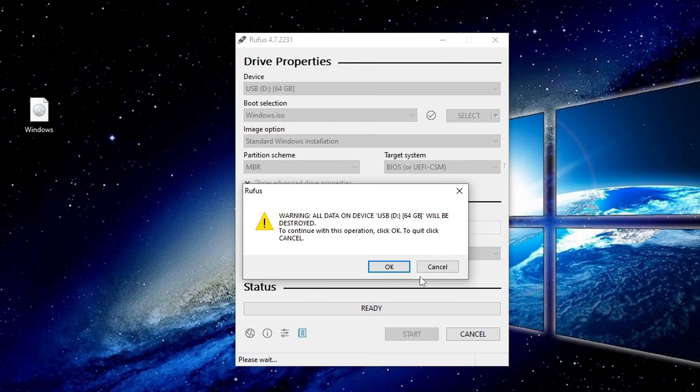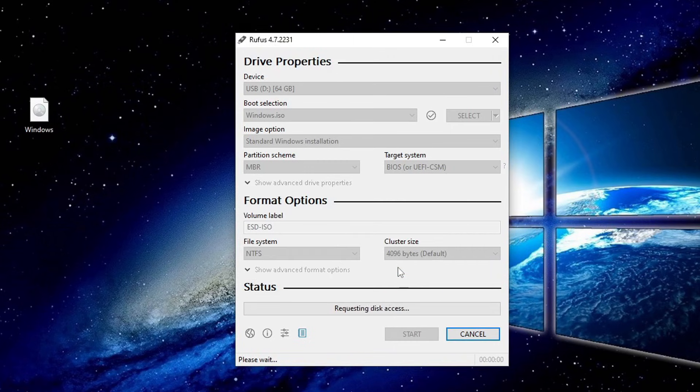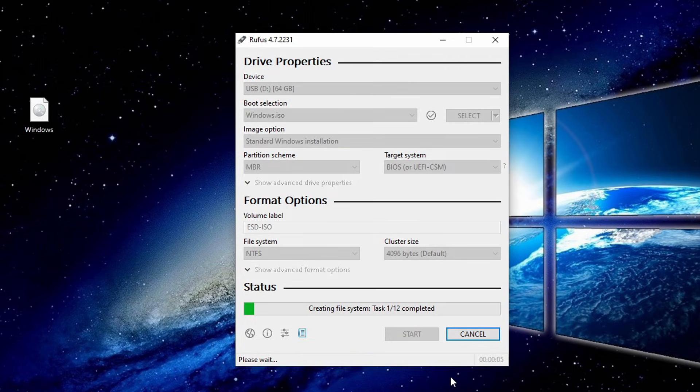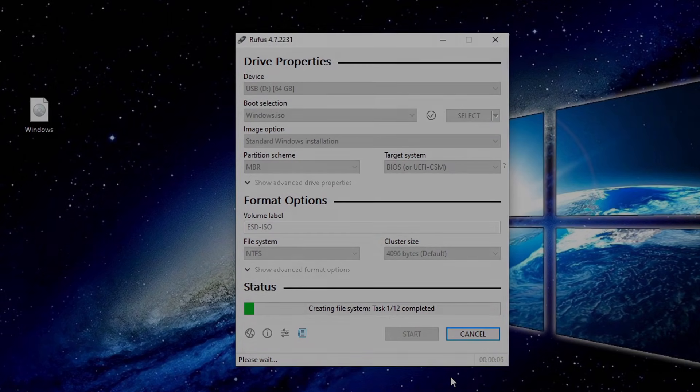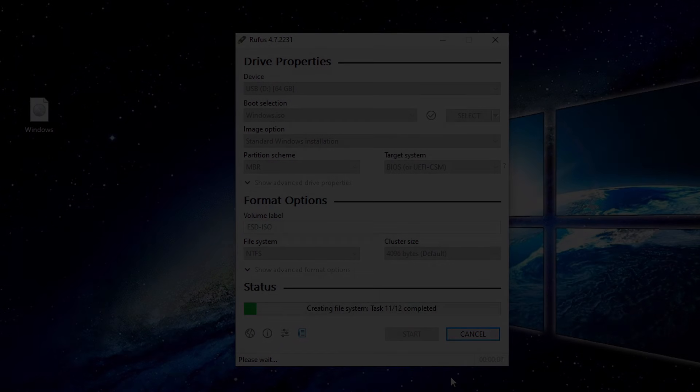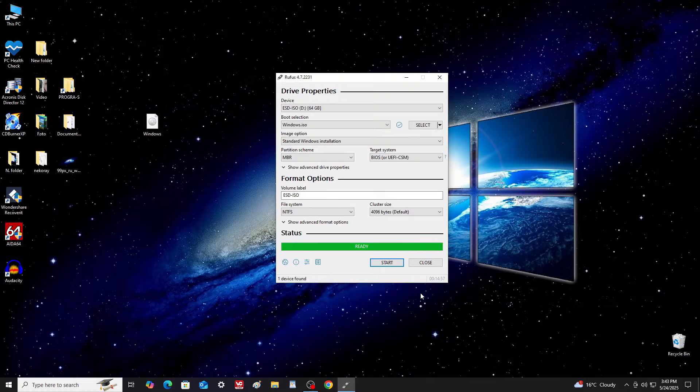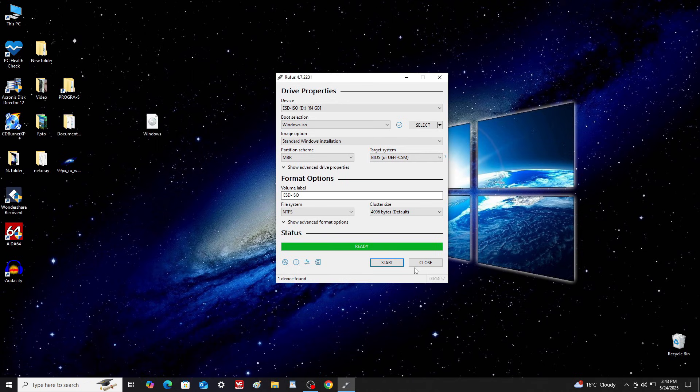A warning will appear—everything on the USB drive will be erased. Click OK to confirm. Rufus will now create the bootable Windows 11 installer with all the required bypasses for unsupported hardware. Once the process is complete, close Rufus.